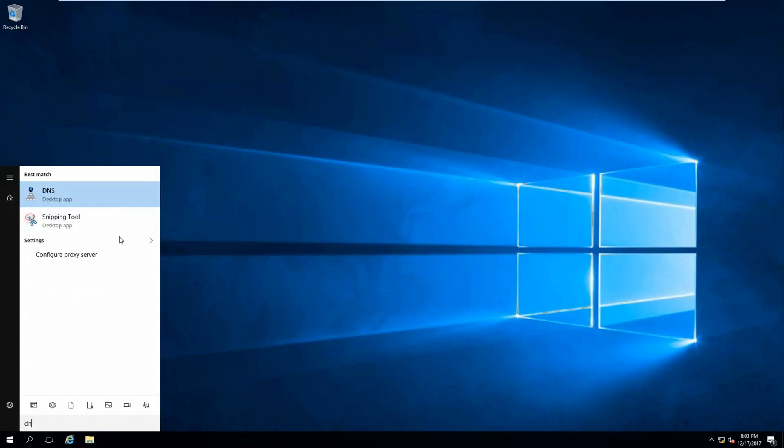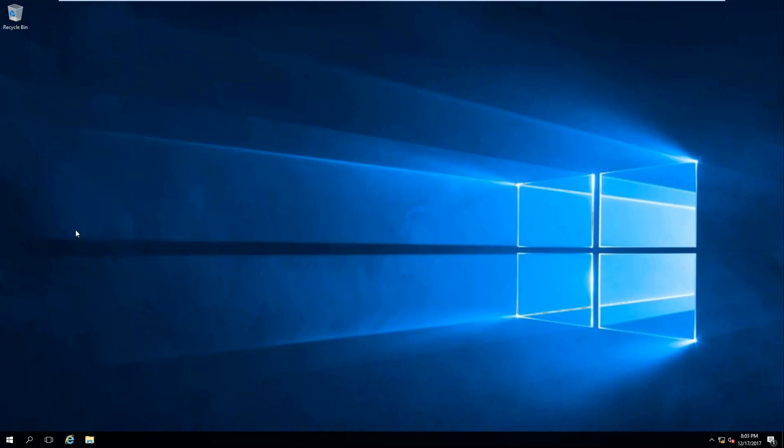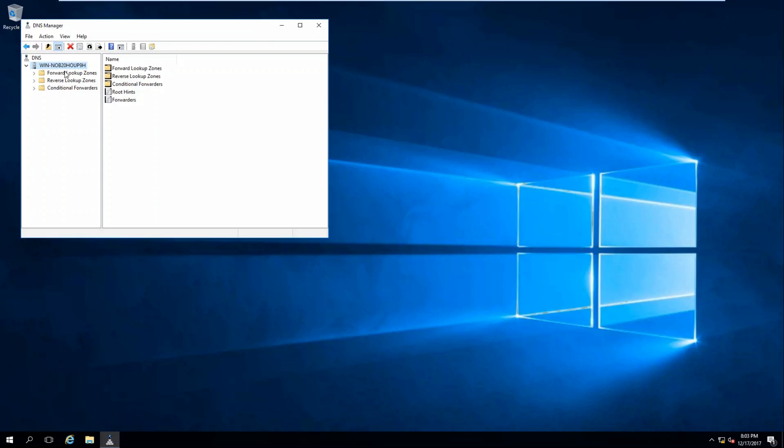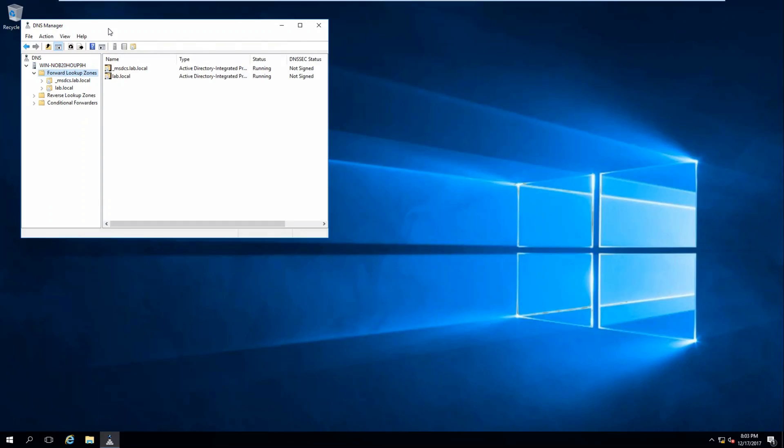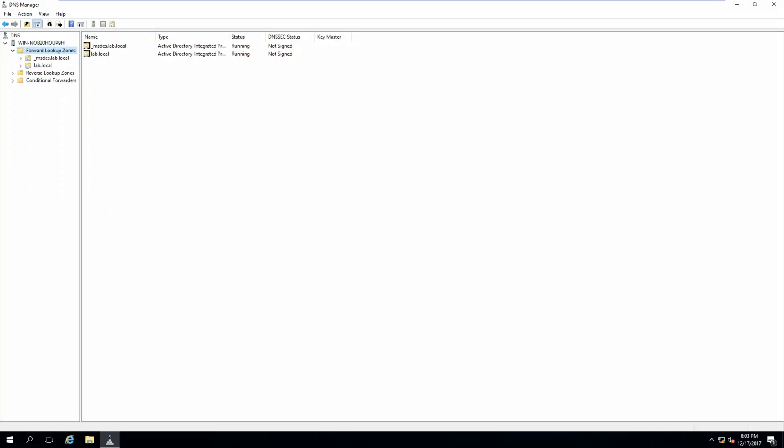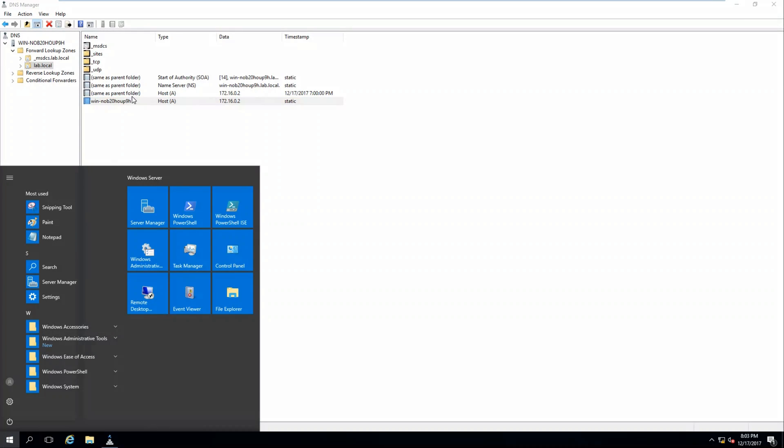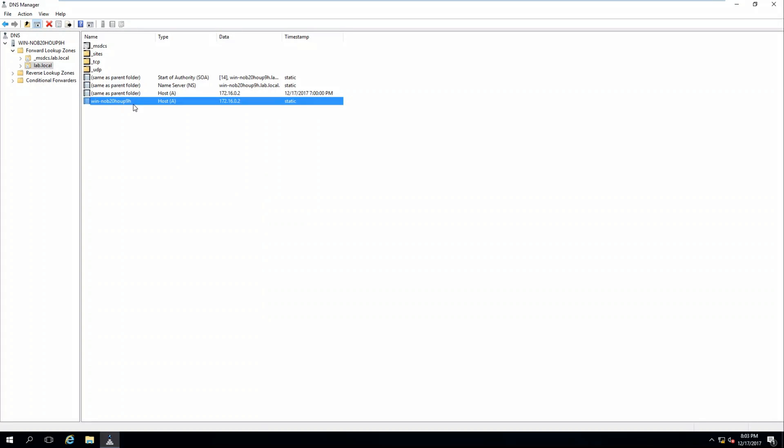I changed it to an external DNS earlier so it would validate that lab.local was a non-existent domain. The next thing we can do is click on Start and type in DNS. Double click on the server name, click Forward Lookup Zones, and under here you can see lab.local, and within that you will see our domain controller host, which I should have actually renamed it to DC1.